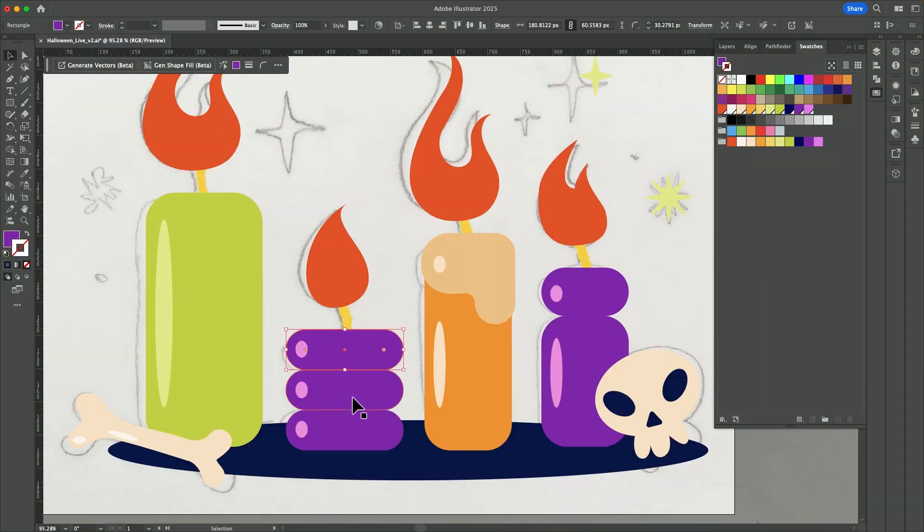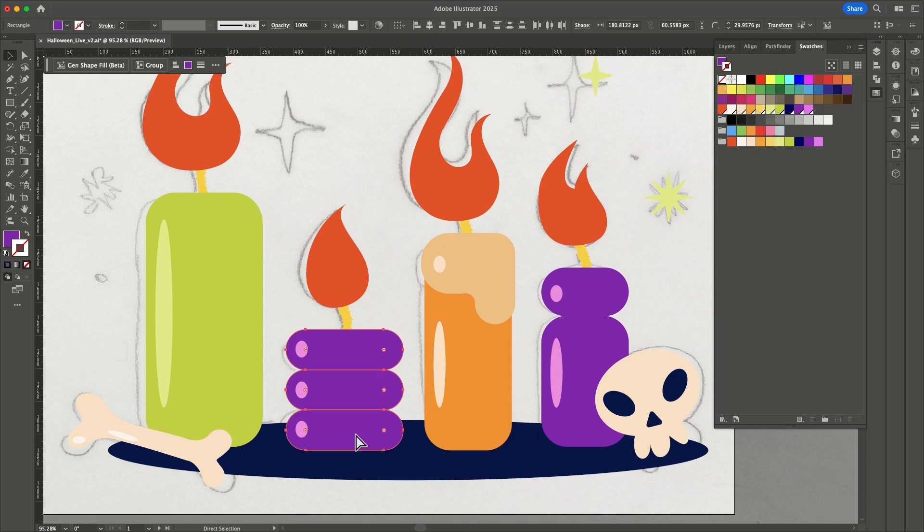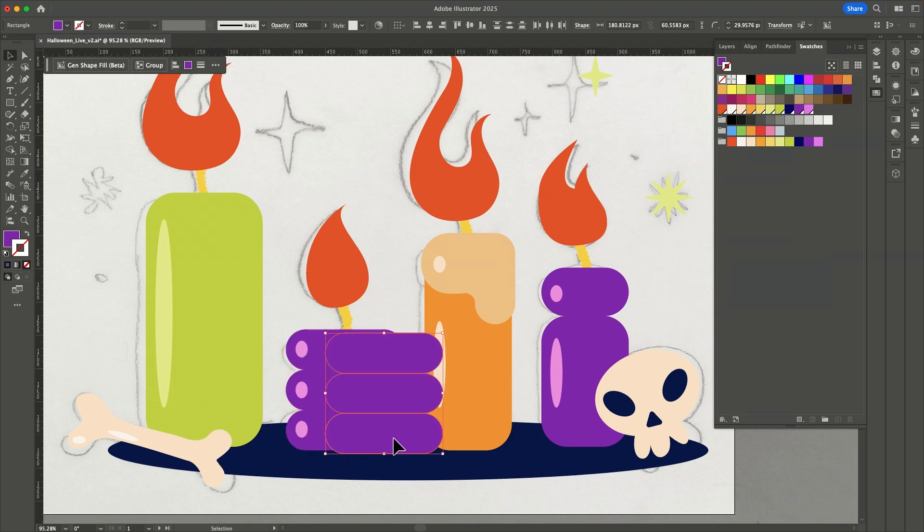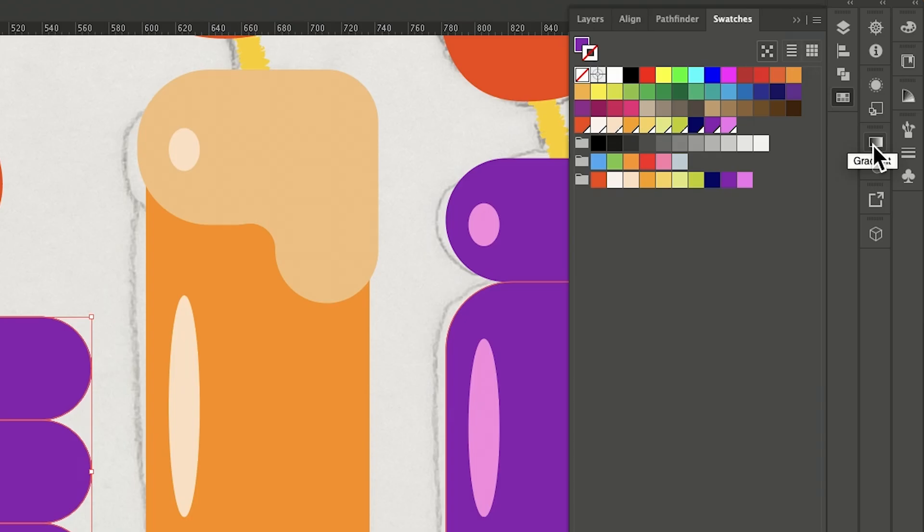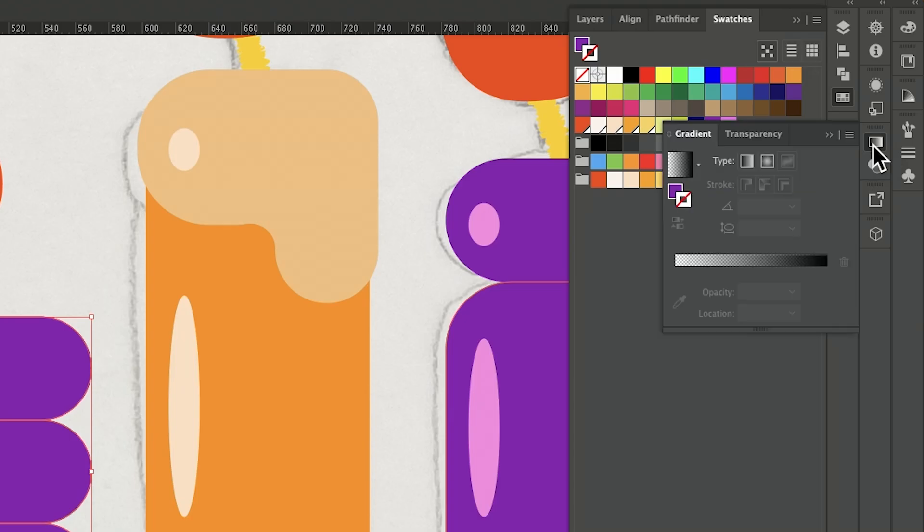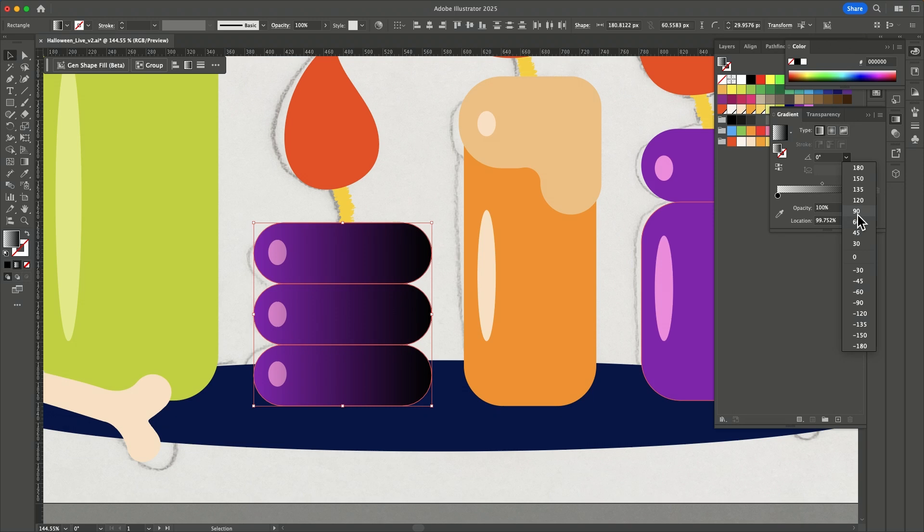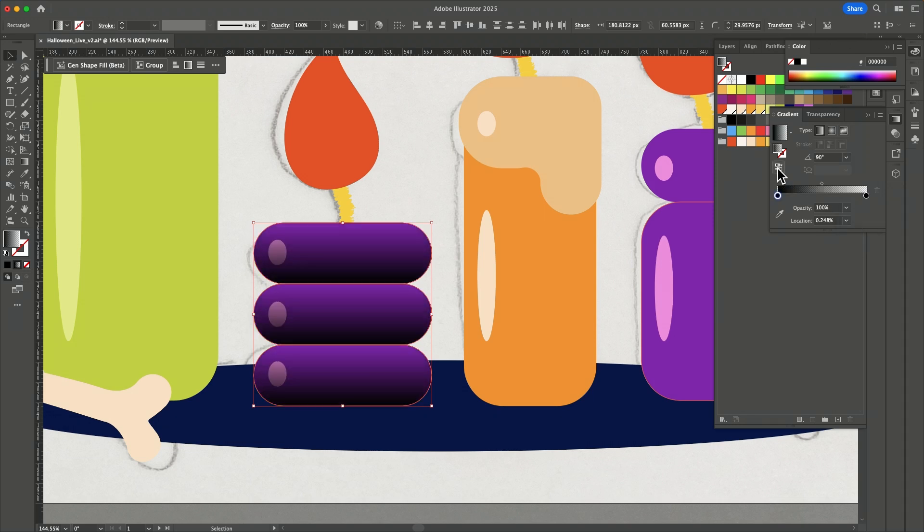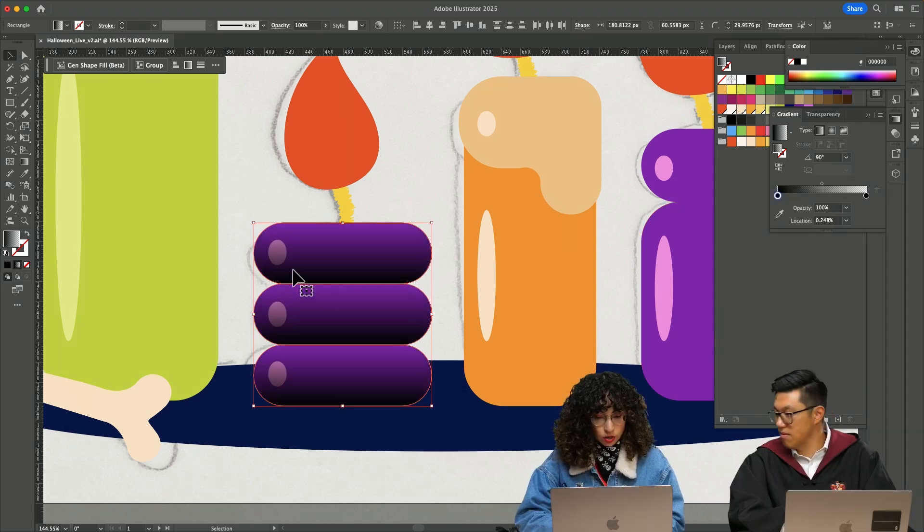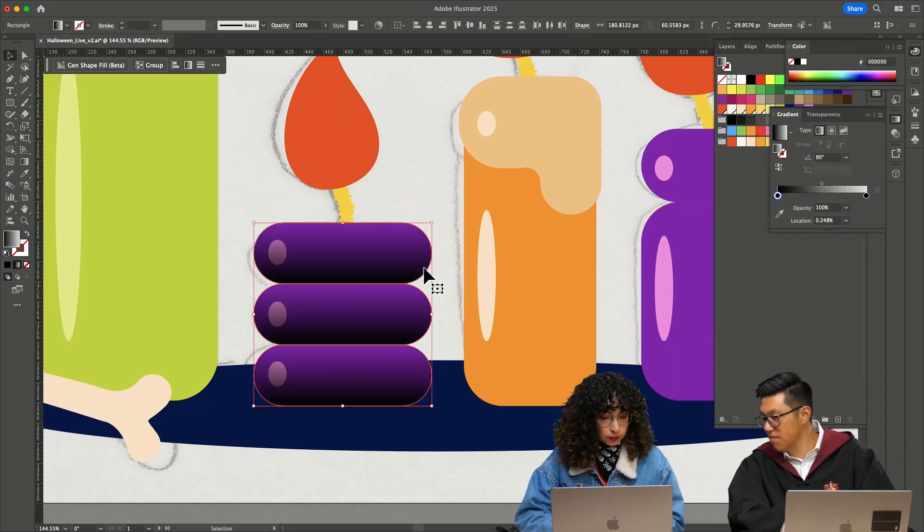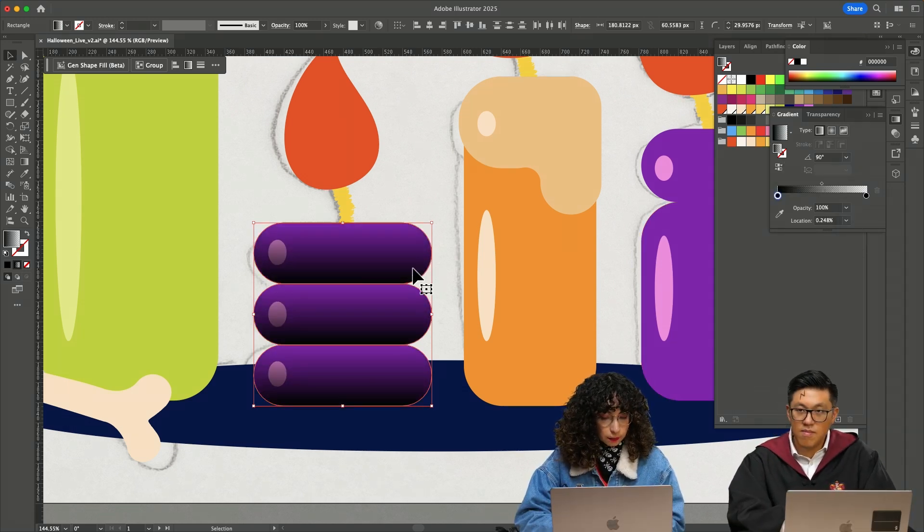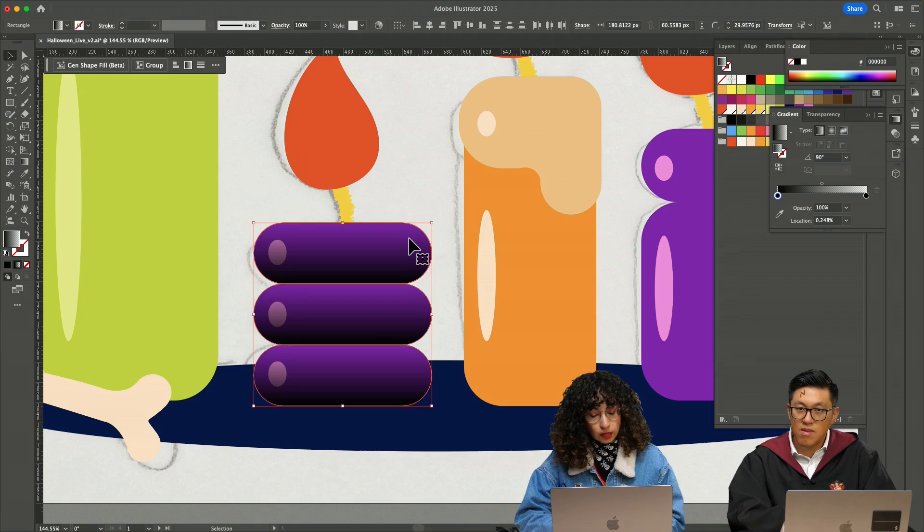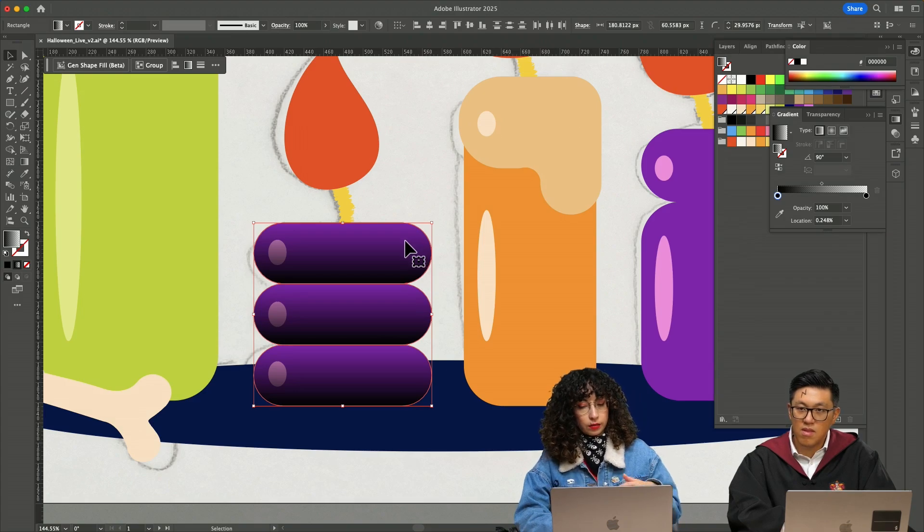I'm going to select these shapes, hit shift, select all of them, command C, command shift V to paste on top, go to gradient right here. Then I'm going to change the angle to 90 degrees. Let's reverse it so the bottom is black and the top is the color that we have.